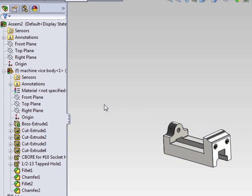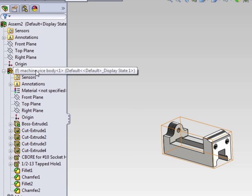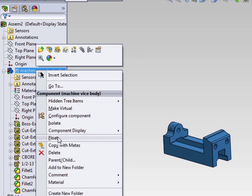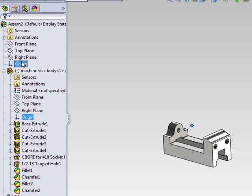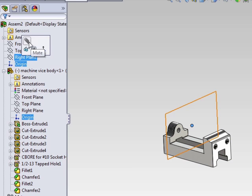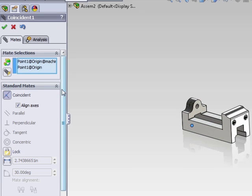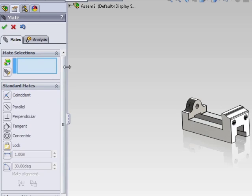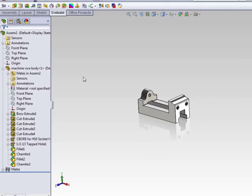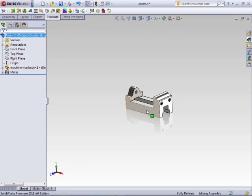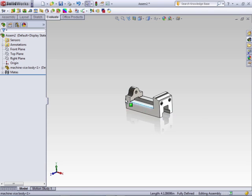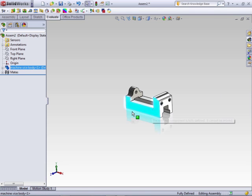They might not line up. So what we can do on that is change it back to float. And we can mate those points. We'll go over mates more in detail later. But now this component is mated to the origin. So I try and move it again, it's not going to be able to move.